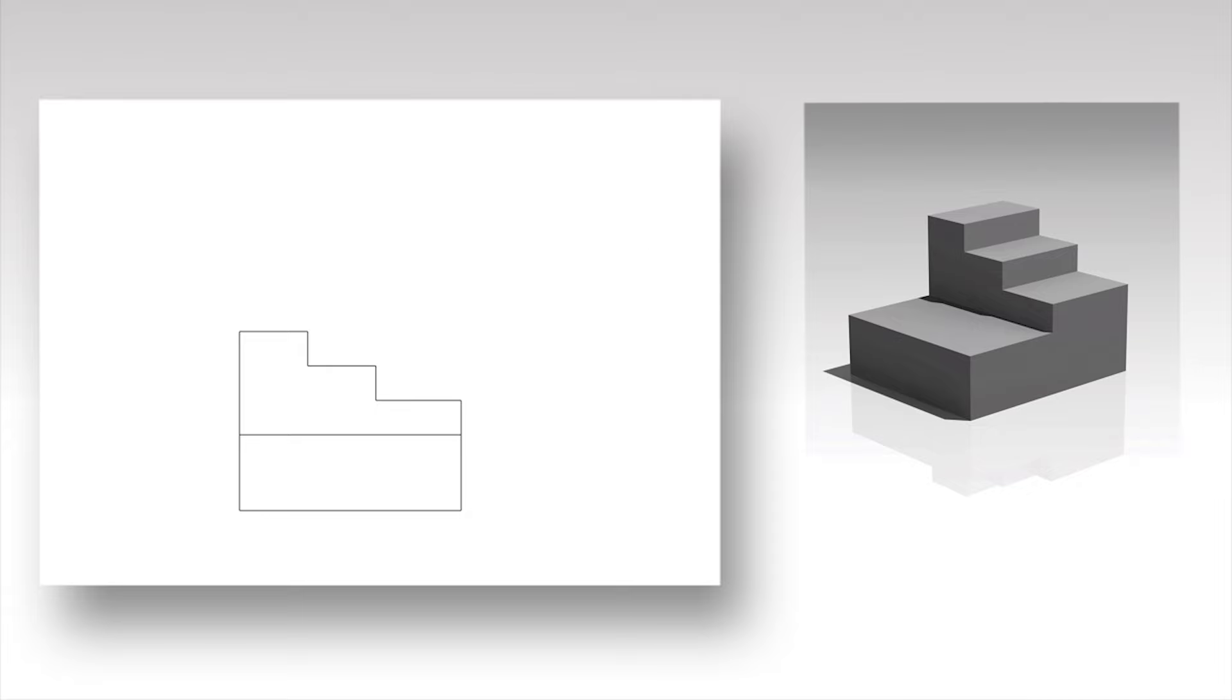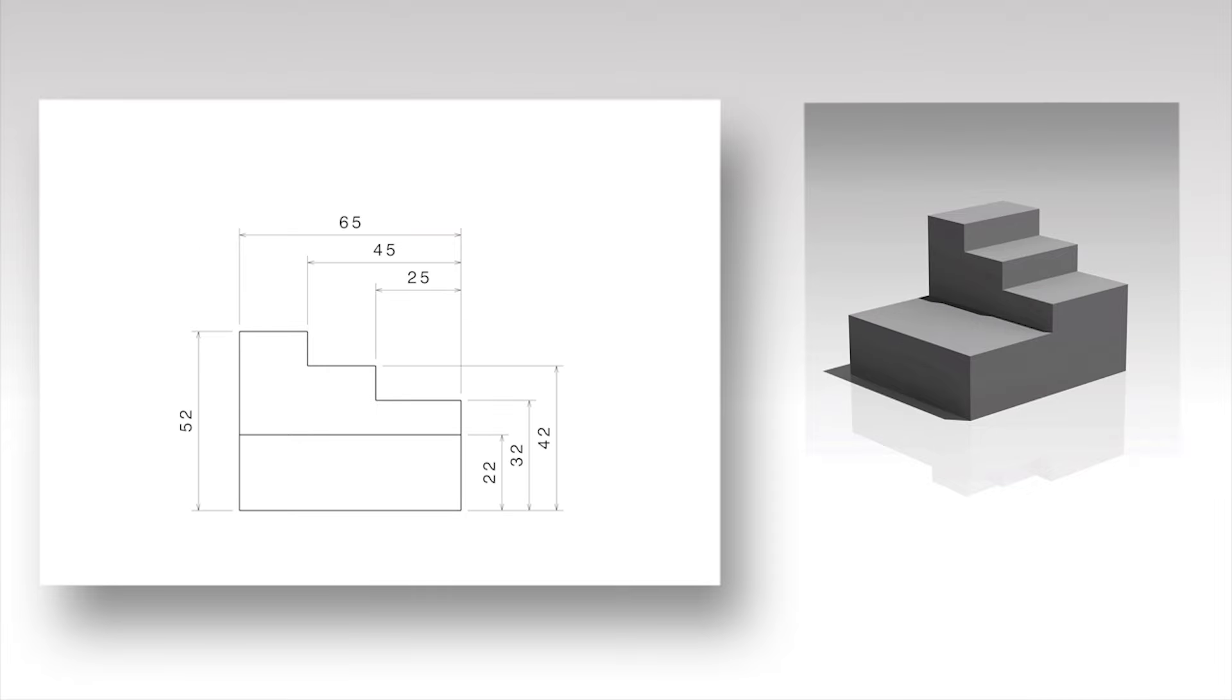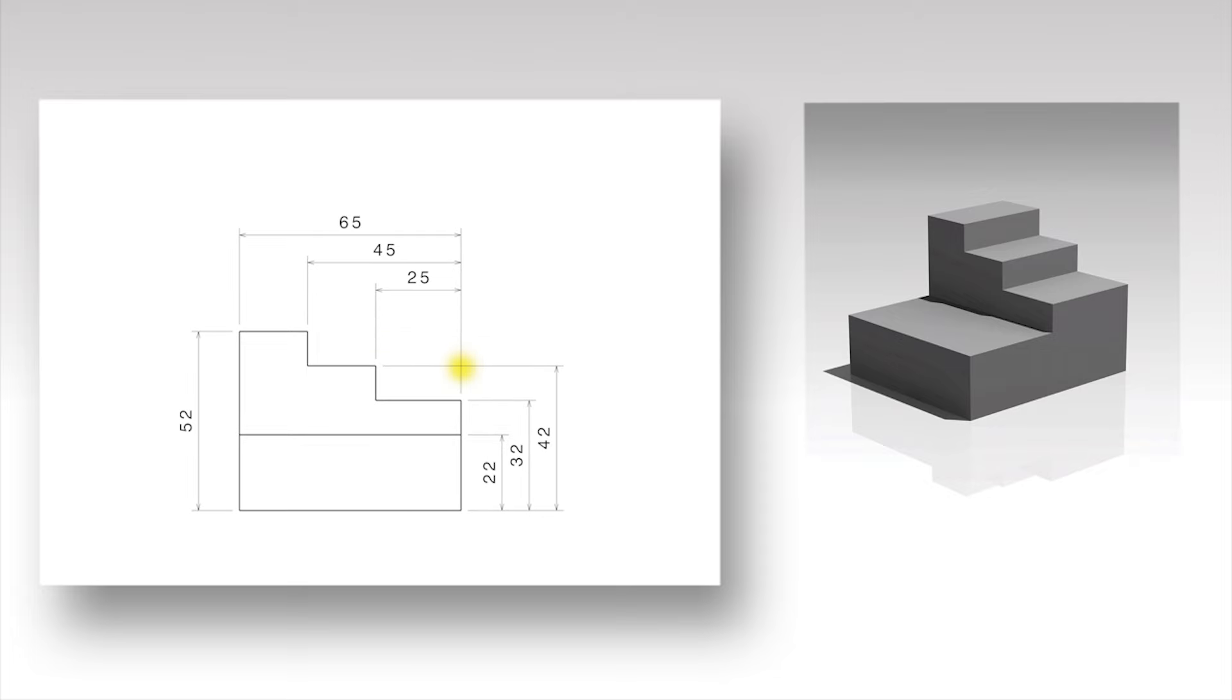Dimensions are always given in millimeters. They should be placed outside of the geometry. Crossing of lines should be kept to a minimum. Crossing of projection lines is preferred over crossing of projection lines and geometry lines.